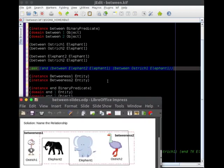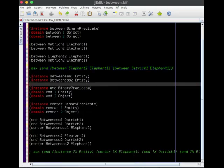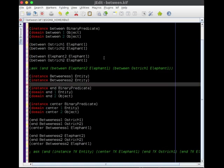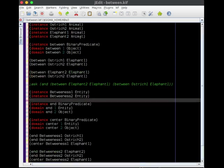So we define them as entities, we create these new relationships that are binary, we call them end and center. And they're both relationships between entities and objects. In this case, the entities are this instance of a betweenness, and the objects are animals, the animals that are the ostrich and the elephant.